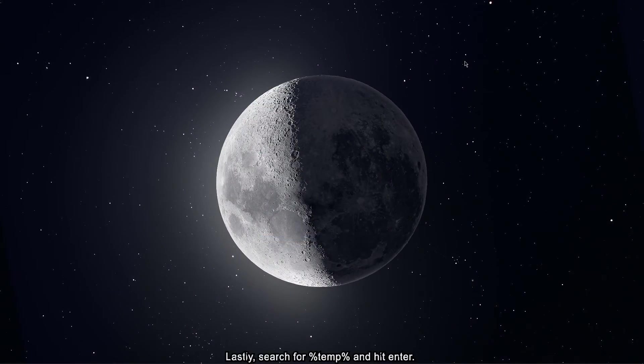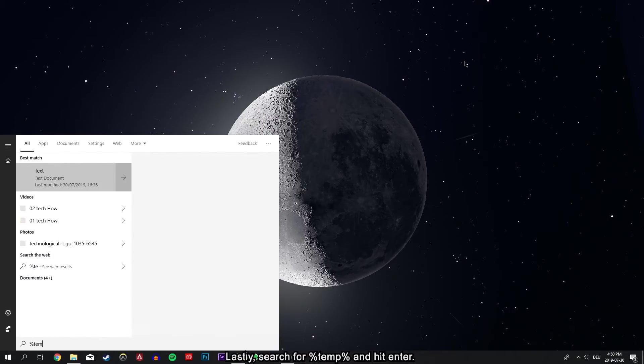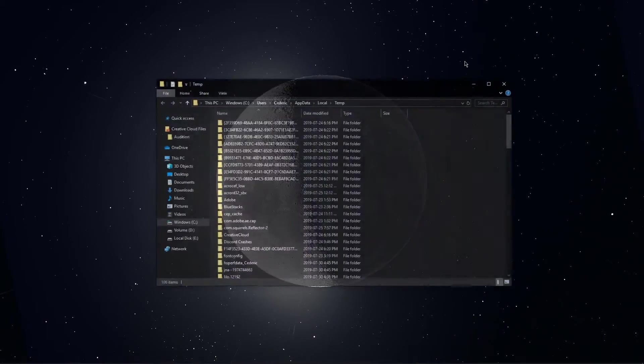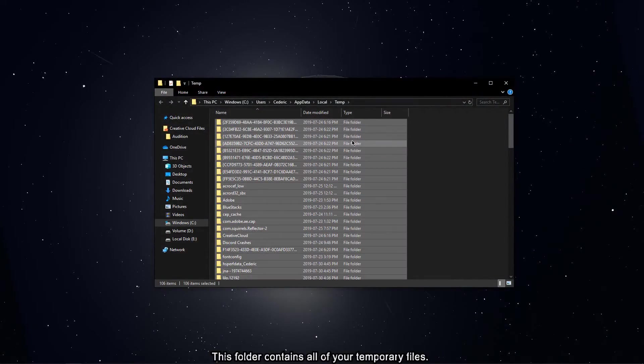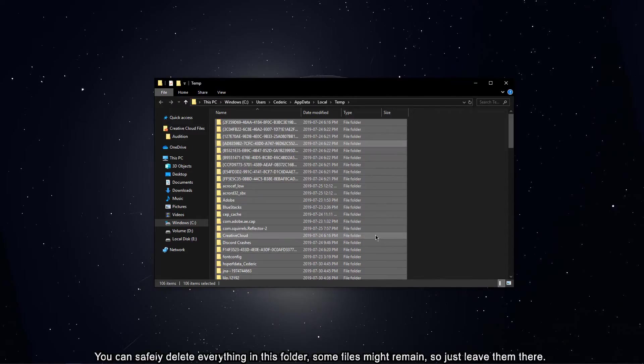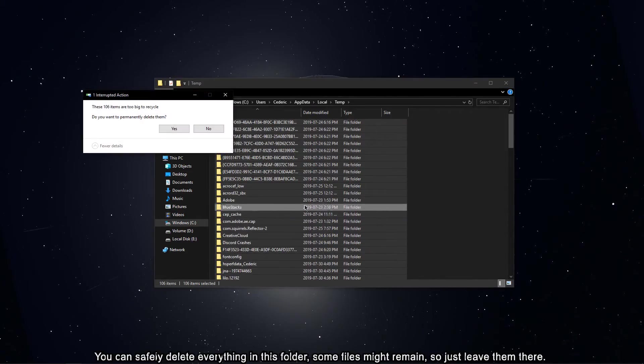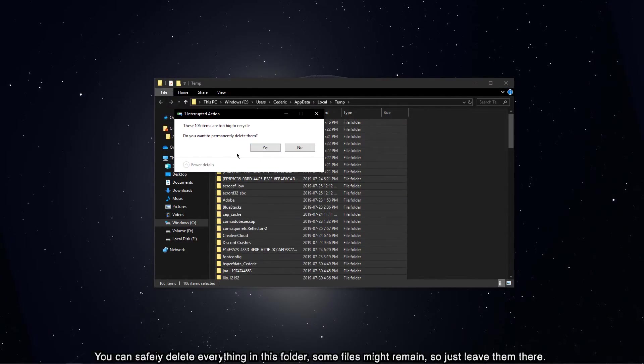Lastly, search for %temp% and hit enter. This folder contains all of your temporary files. You can safely delete everything in this folder. Some files might remain, so just leave them there.